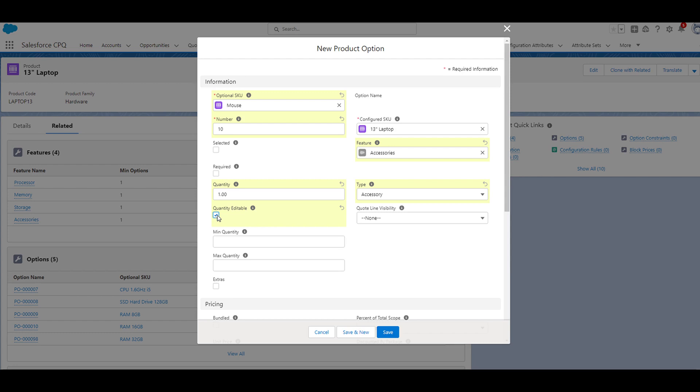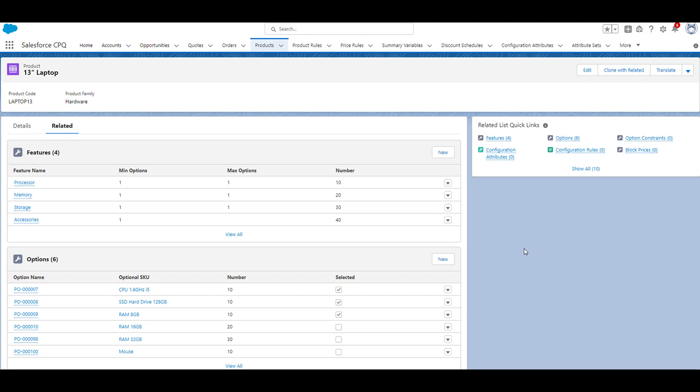And then everything else, we're going to leave blank, so we'll go ahead and click save. So now that we've configured our product feature and associated it with a product option, let's check out the results.